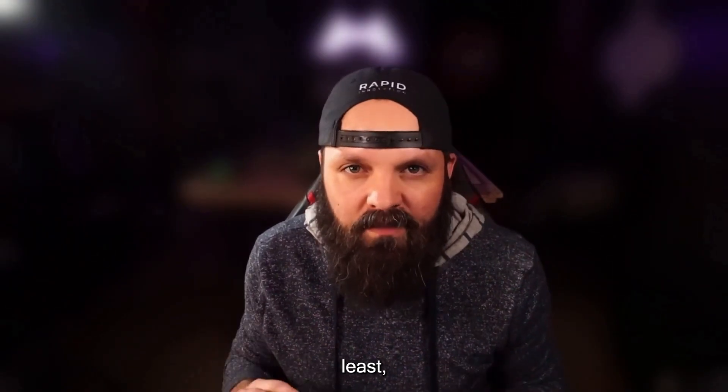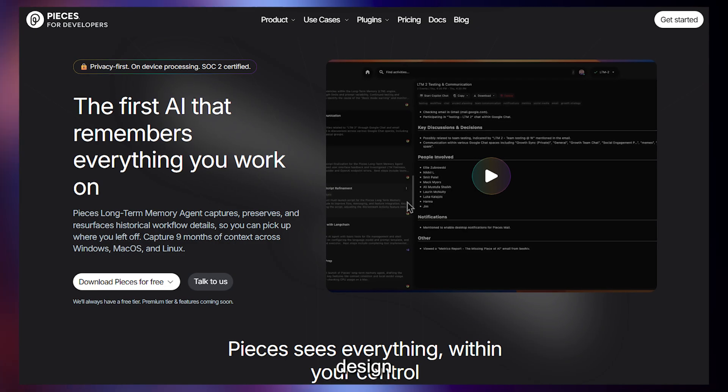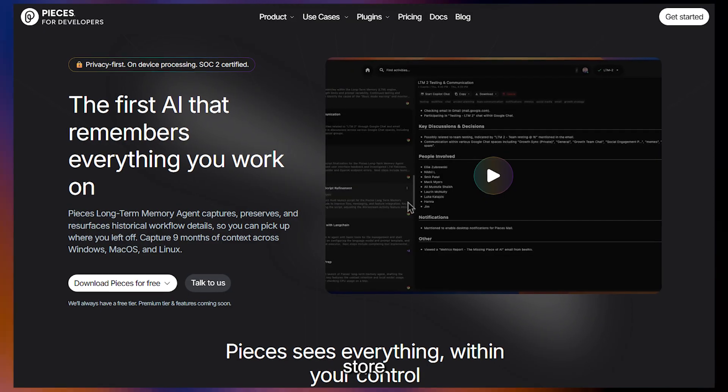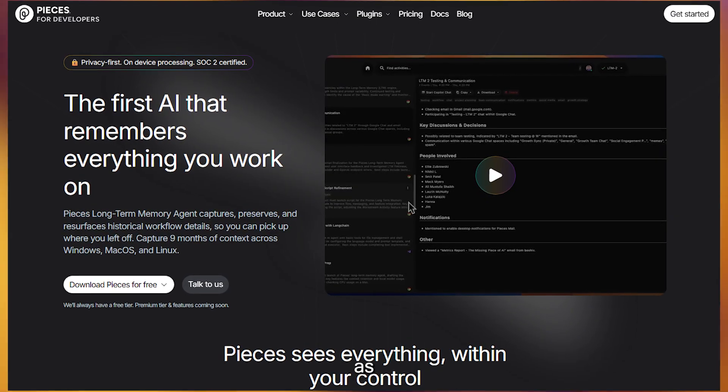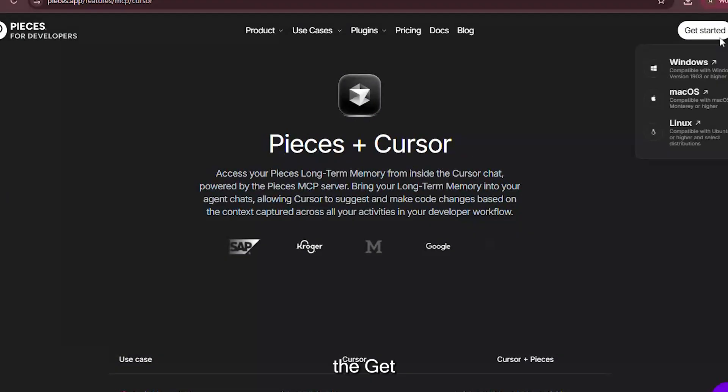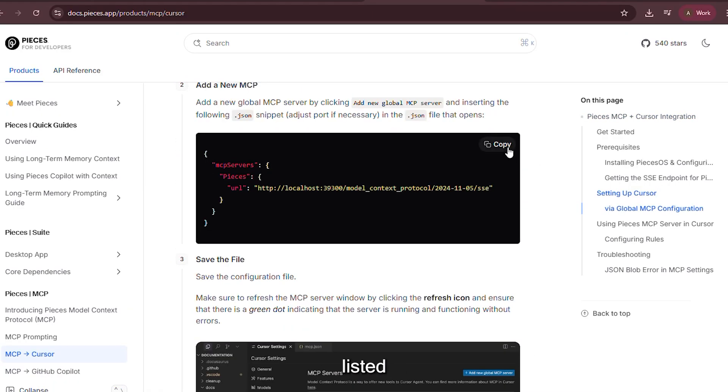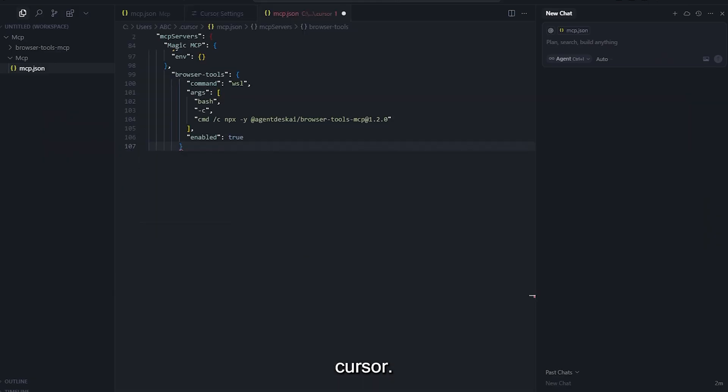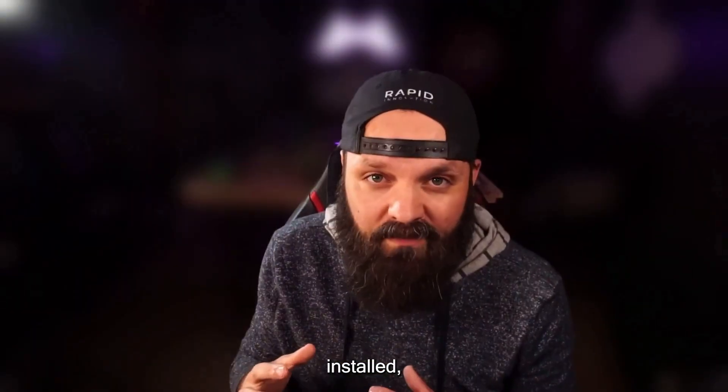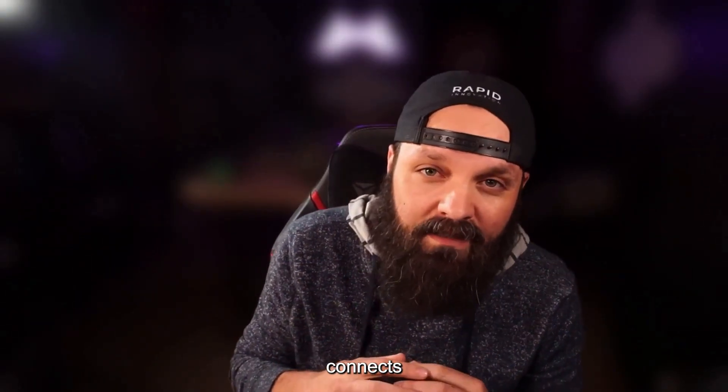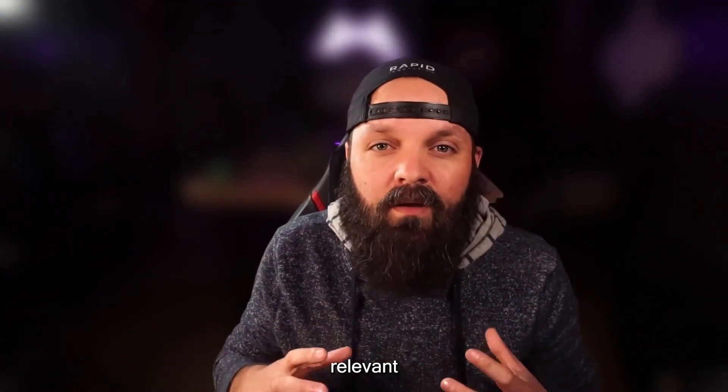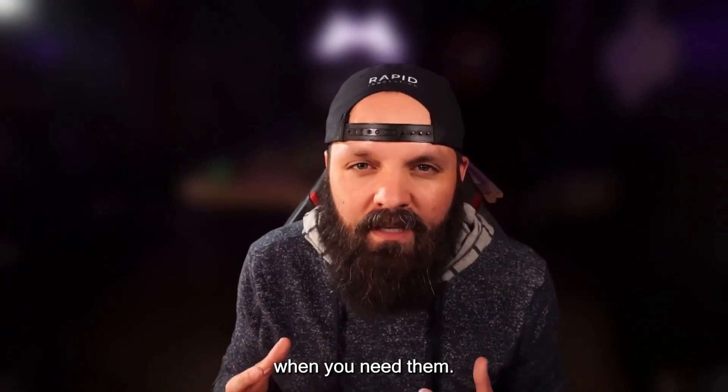Last but not least, we're going to integrate Pieces, a tool designed to help agents capture, store, and reuse contextual snippets as needed. Head to the Pieces website, find the get started section, and copy the install command listed there. Back in Cursor, spin up a new MCP server, paste the command, and once installed, Pieces automatically connects into your environment, surfacing relevant snippets just when you need them.